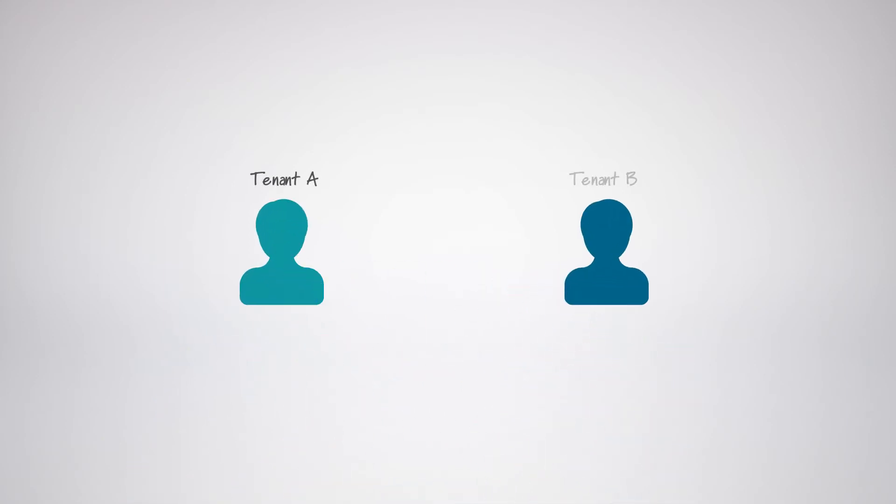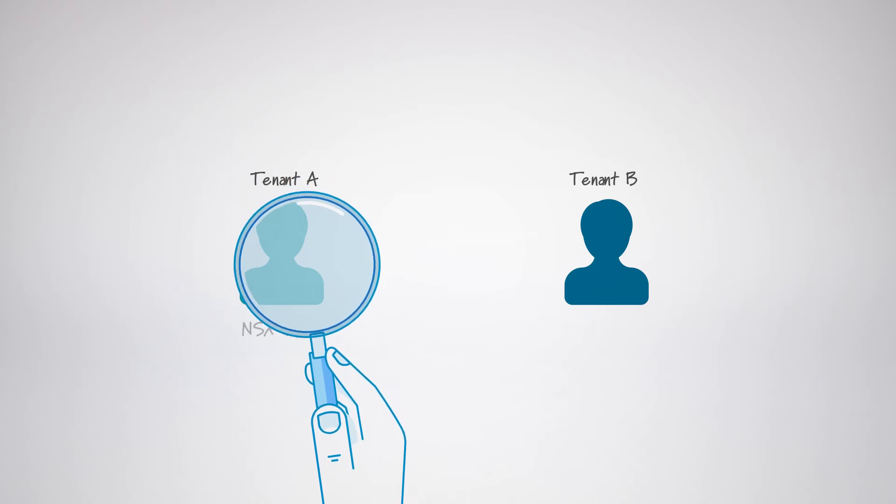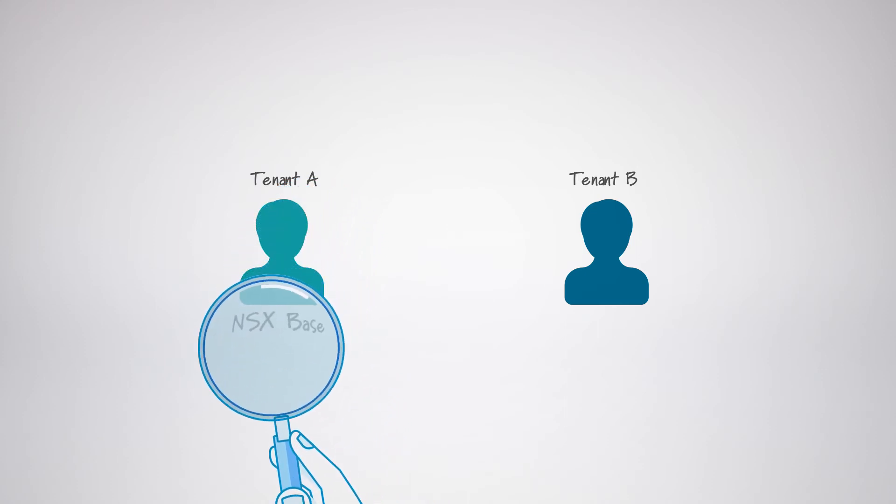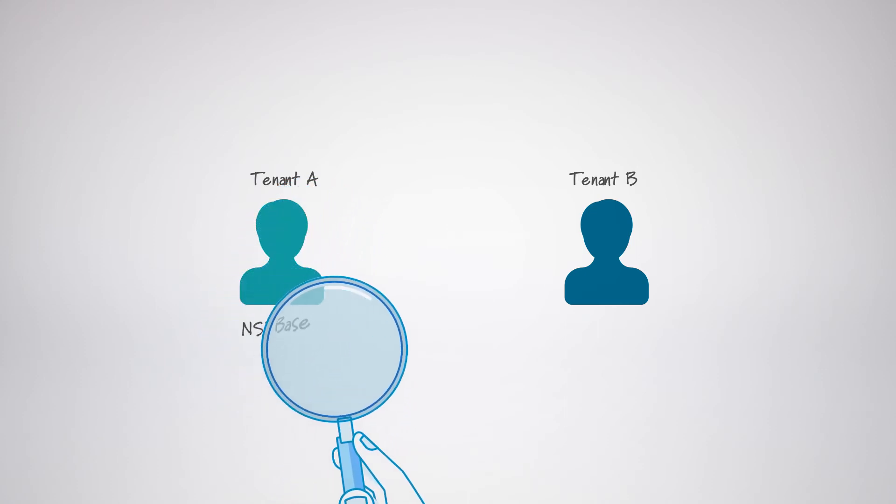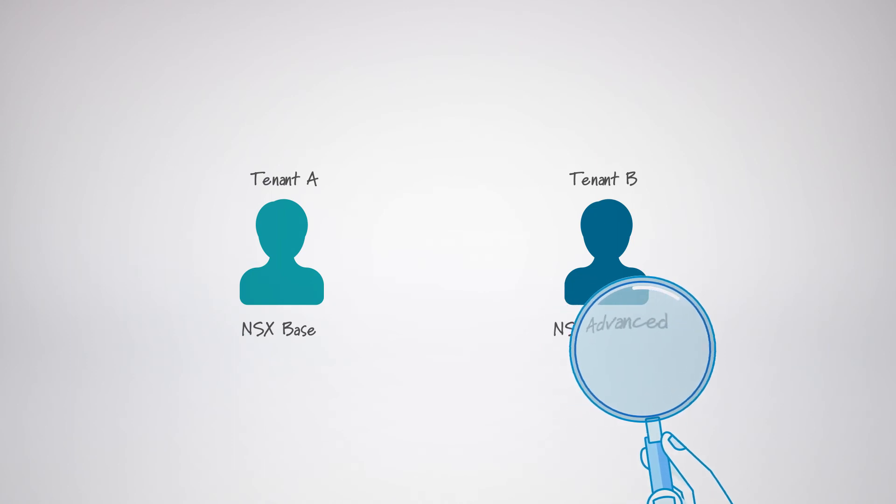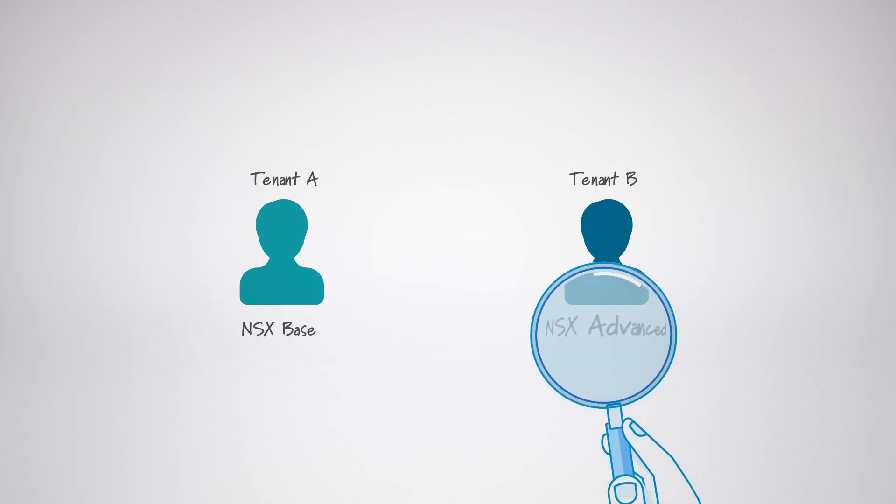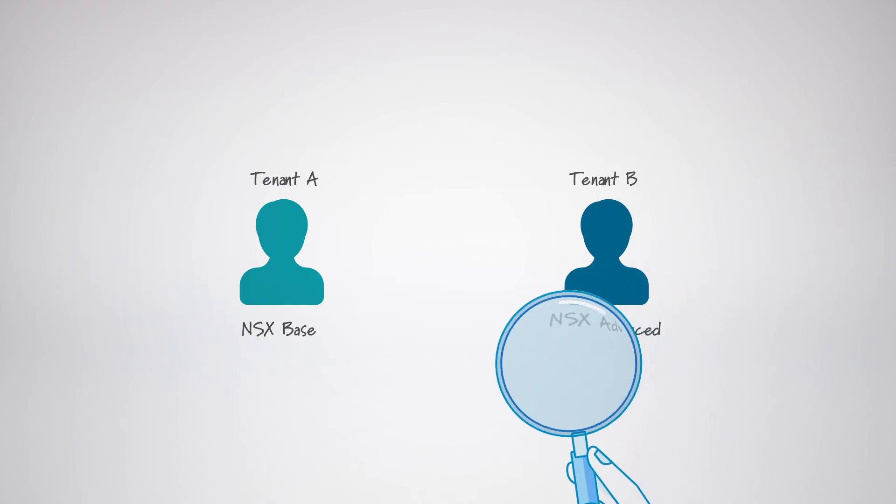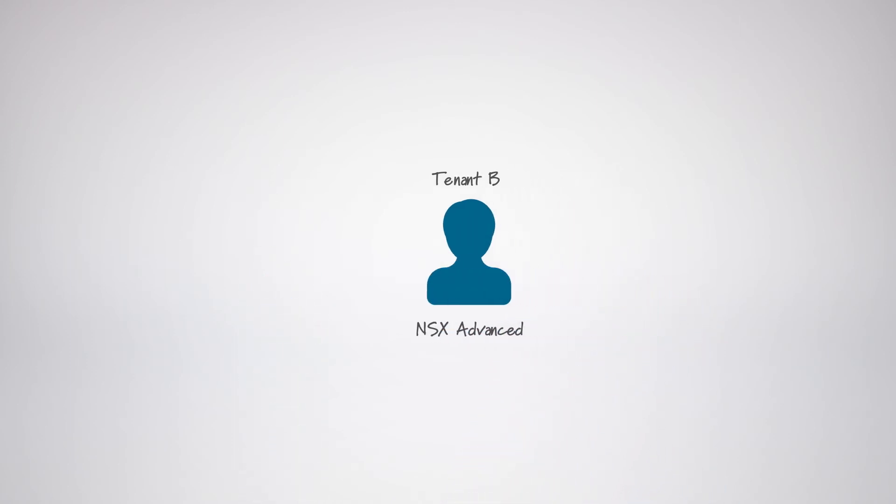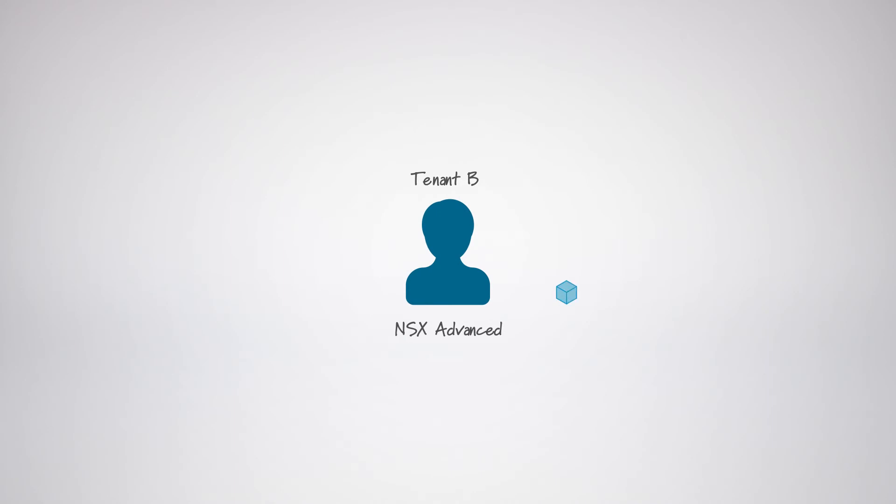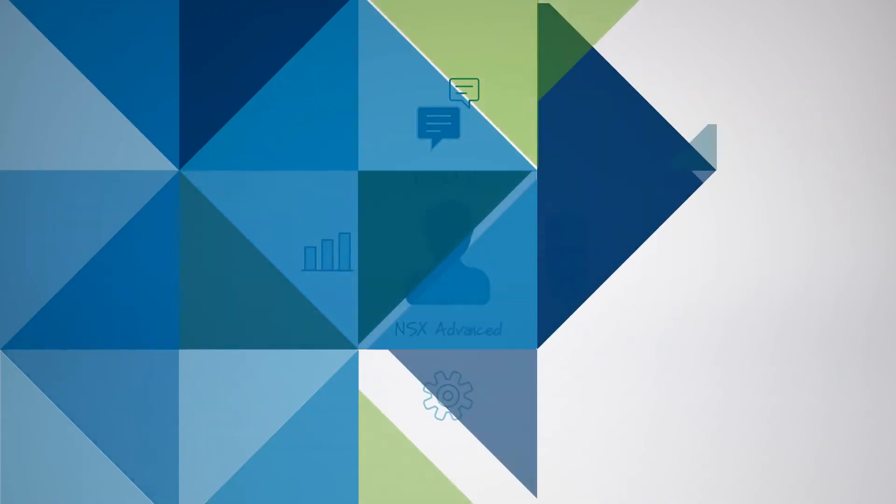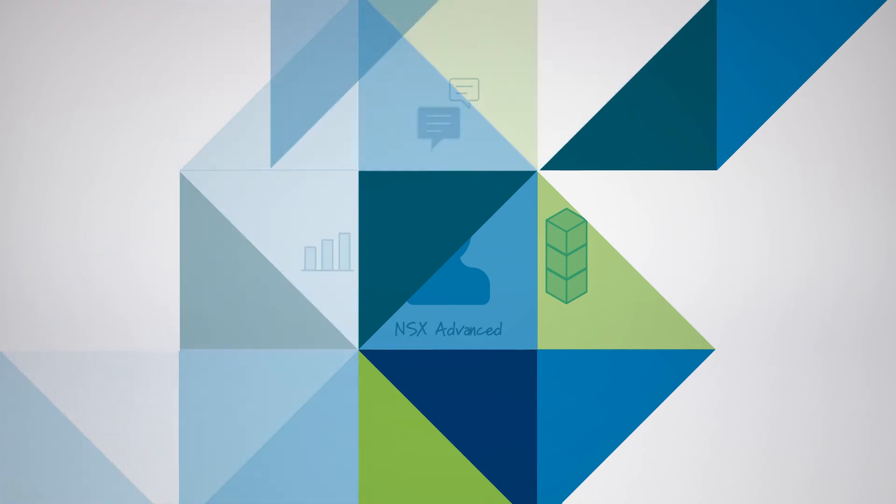You only pay extra if an individual tenant makes use of additional NSX Advanced or Enterprise features. That means you don't pay until a tenant begins using the new features, which provides more value to you. No upfront cost. Perfect for taking your first steps into the multi-tenant cloud universe.